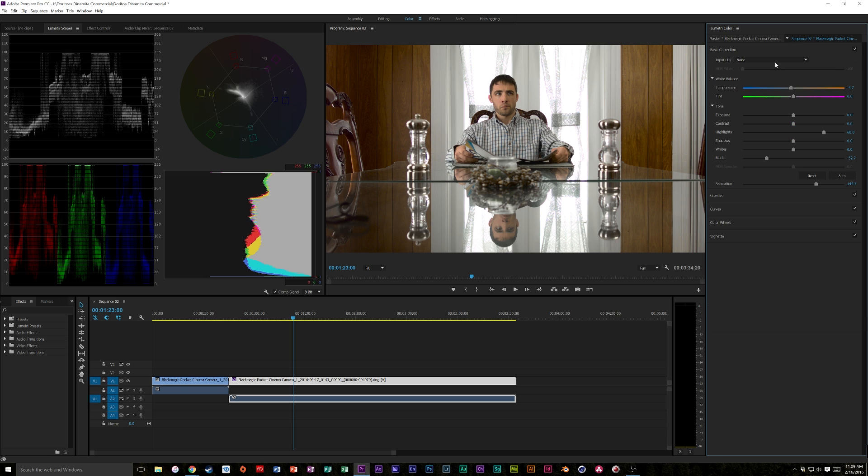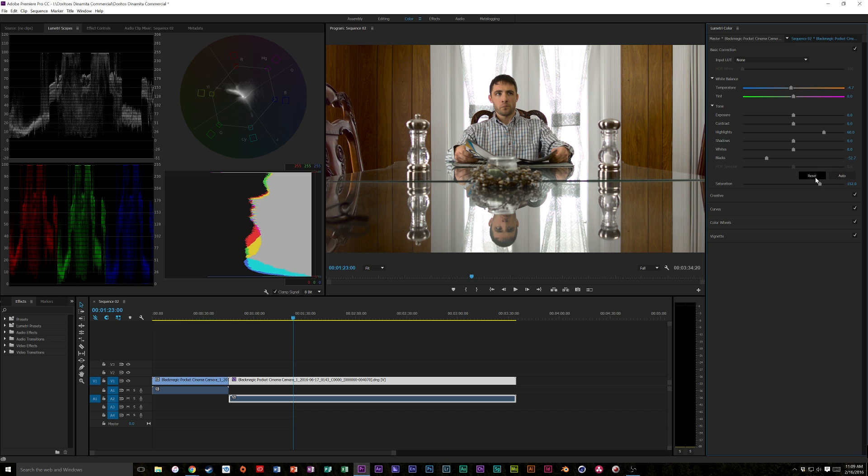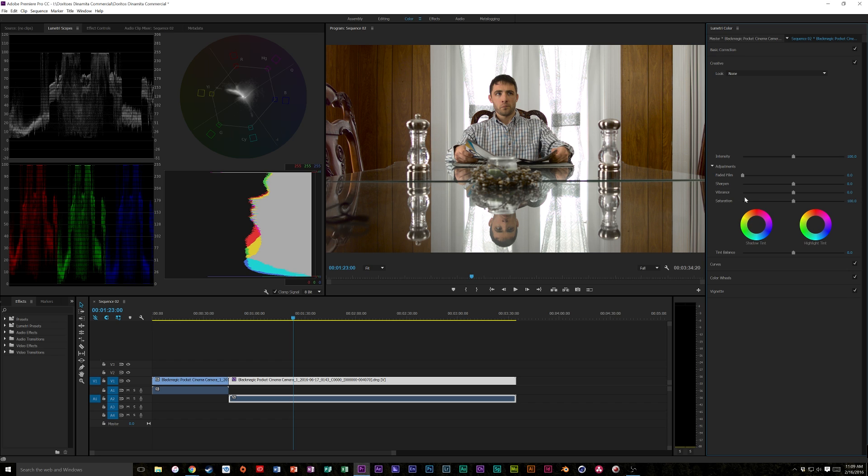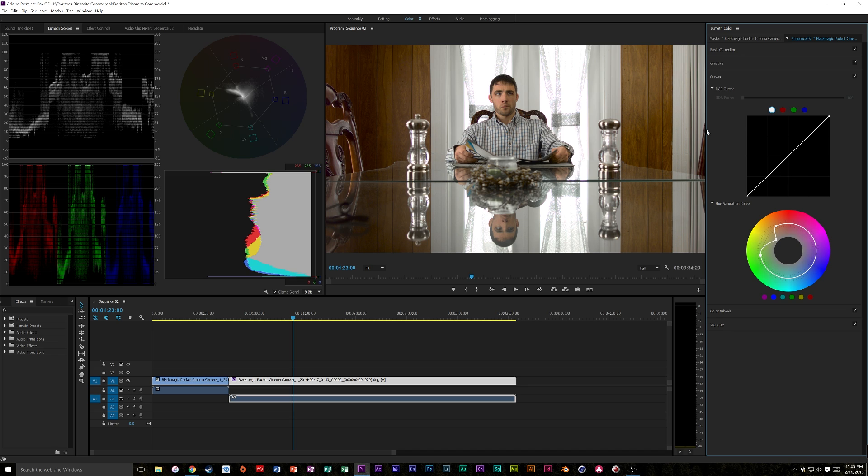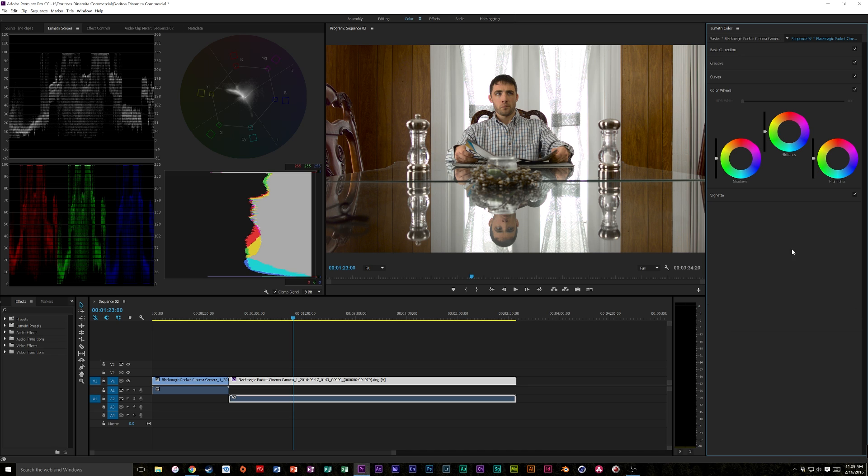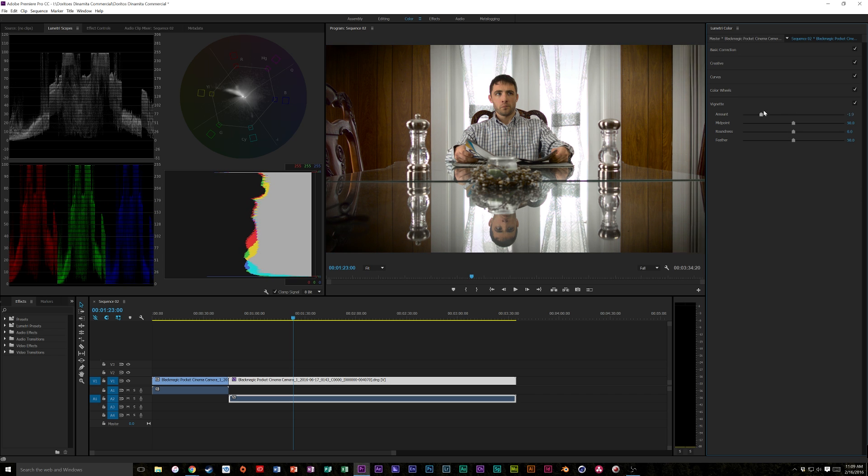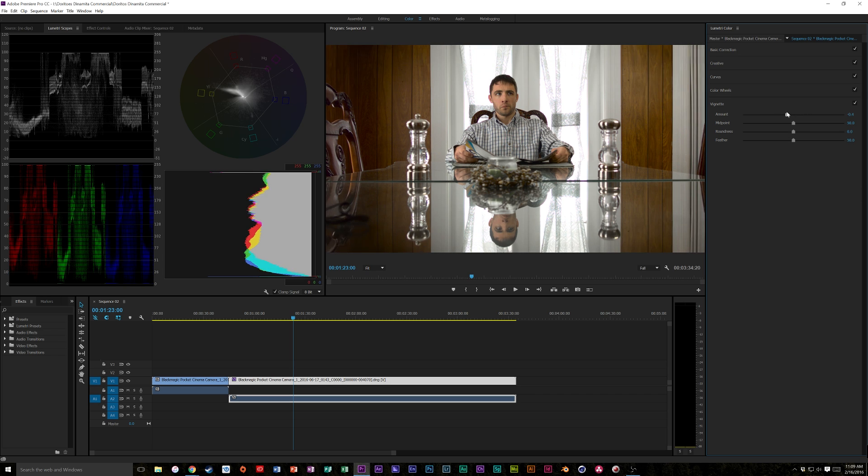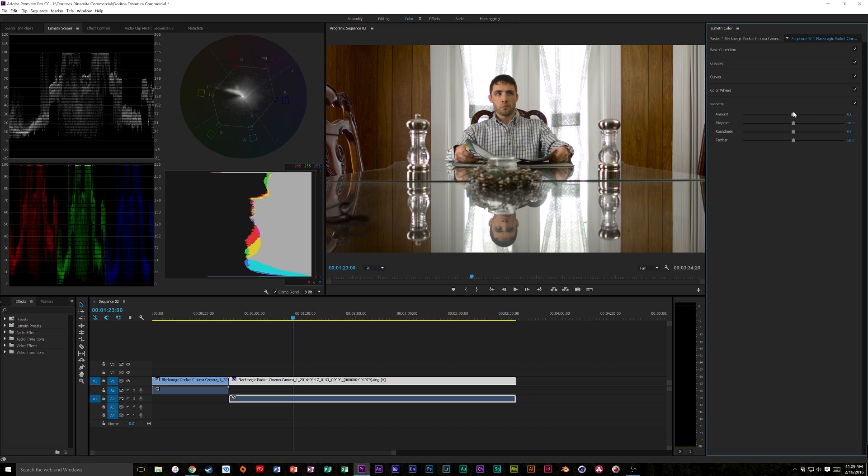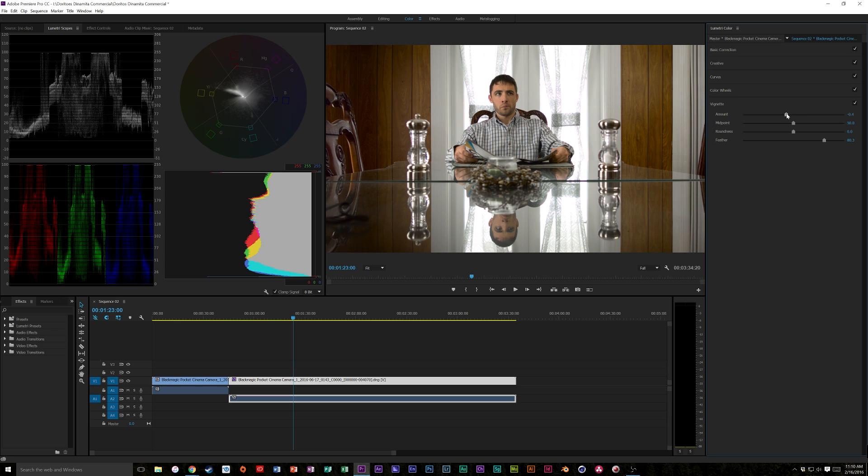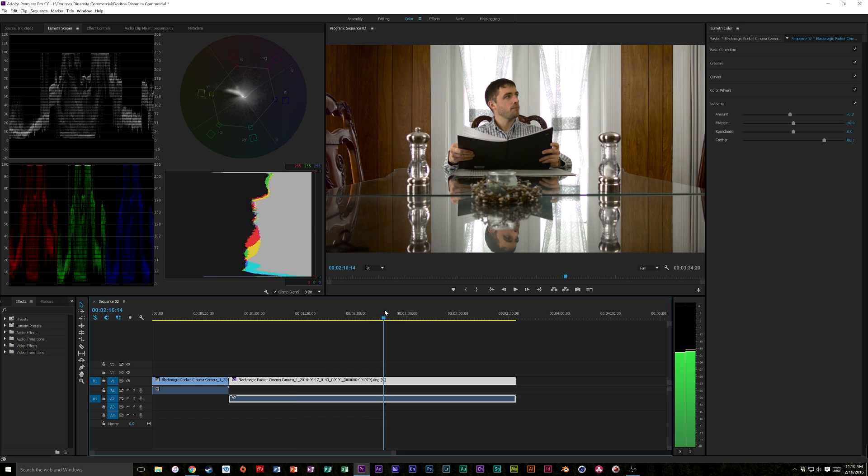So we did our basic correction. We fixed our blacks, our highlights, our saturation. Now we could even saturate it more if we wanted to but I'm happy around that 145 to 150 mark. So this looks much nicer. The green back here is way less intrusive and annoying. I don't really want to do anything creatively. This is a pretty basic shot. Color wheels again I'm not really wanting to change too much but I probably will add a little bit of a vignette. Let's do an extreme one and kind of see. I like something like that just so we feather it out quite a bit make it a little stronger. There we go. So that's a nice clip.